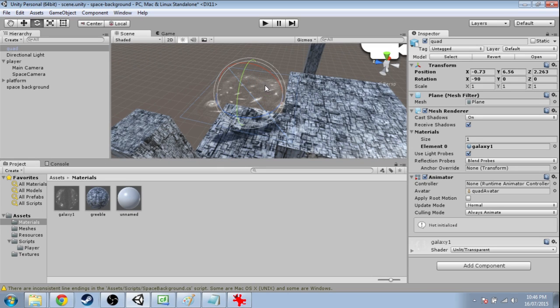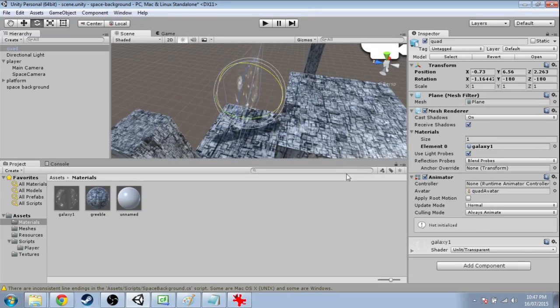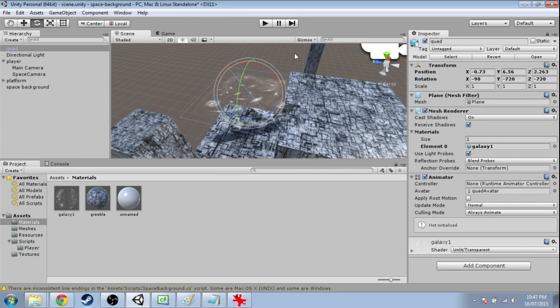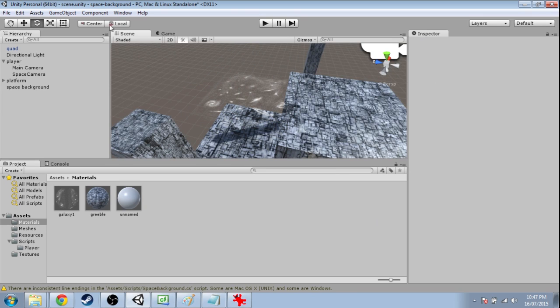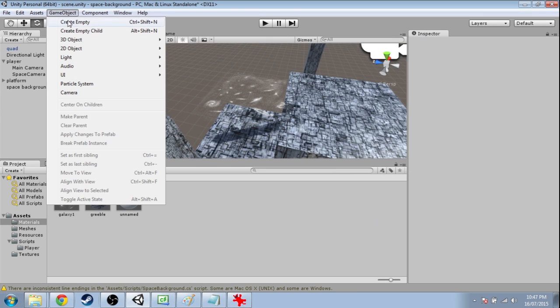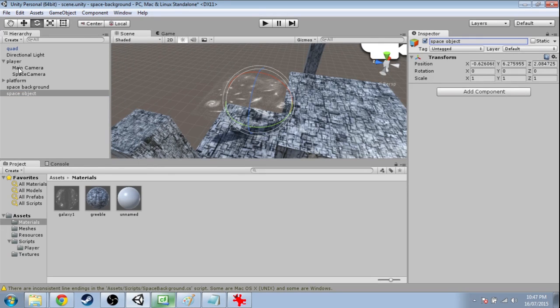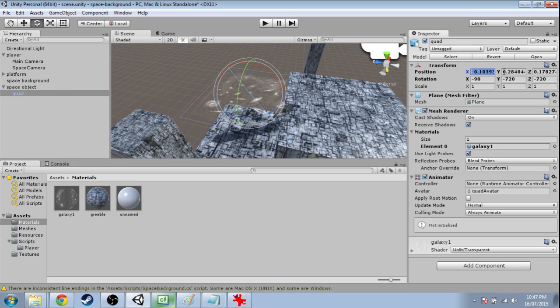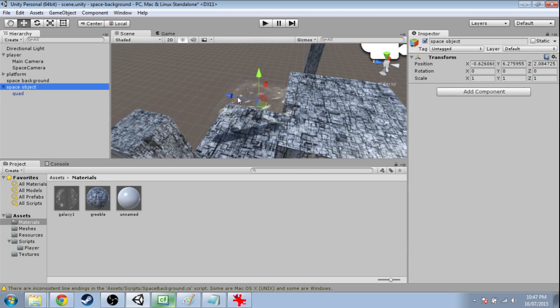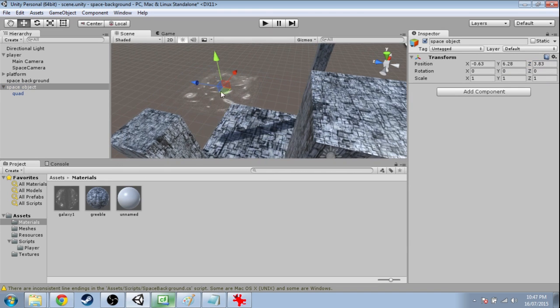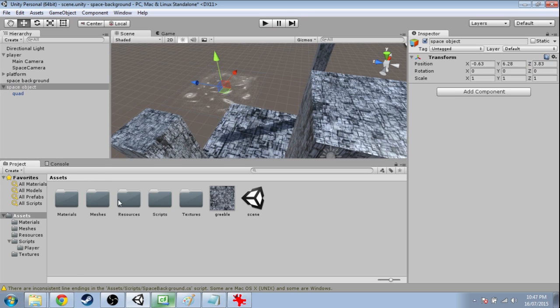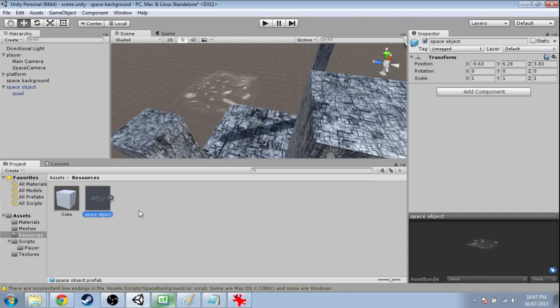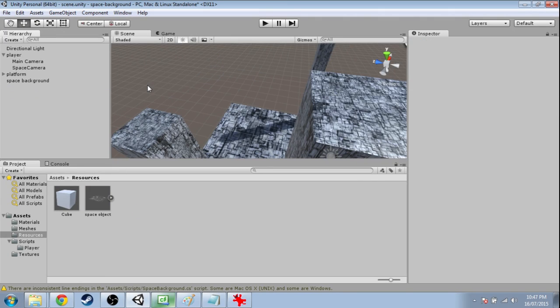Now there's going to be a problem later when we make this face us. It's going to be rotated like 90 degrees the wrong way or something crazy. So we're going to make an empty game object. We're going to call it space object. We're going to put that quad into it at position 0, 0, 0. And now we're going to be able to make this into a prefab. So in assets, resources, click and drag into resources and delete this.